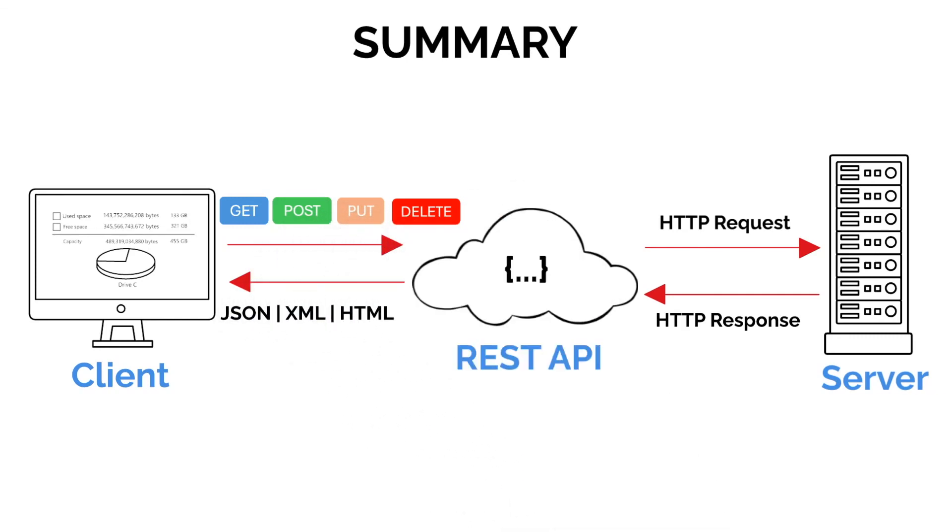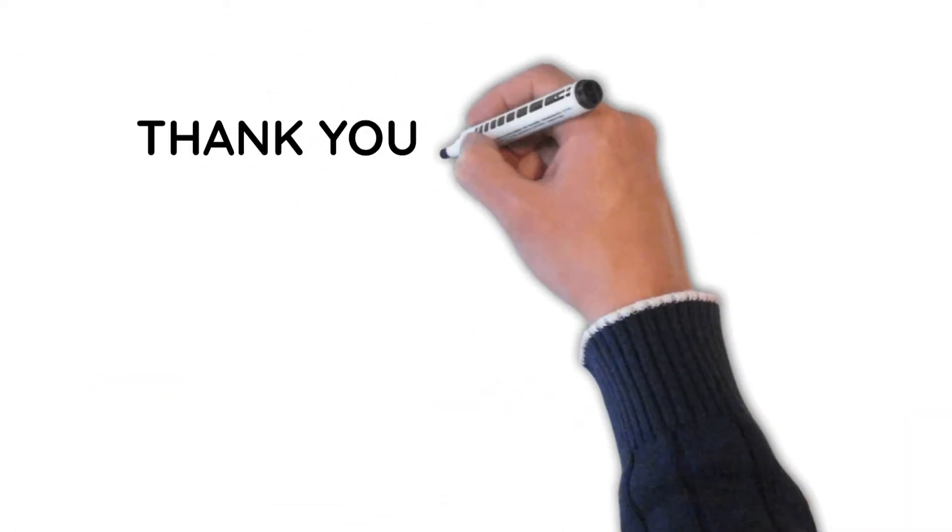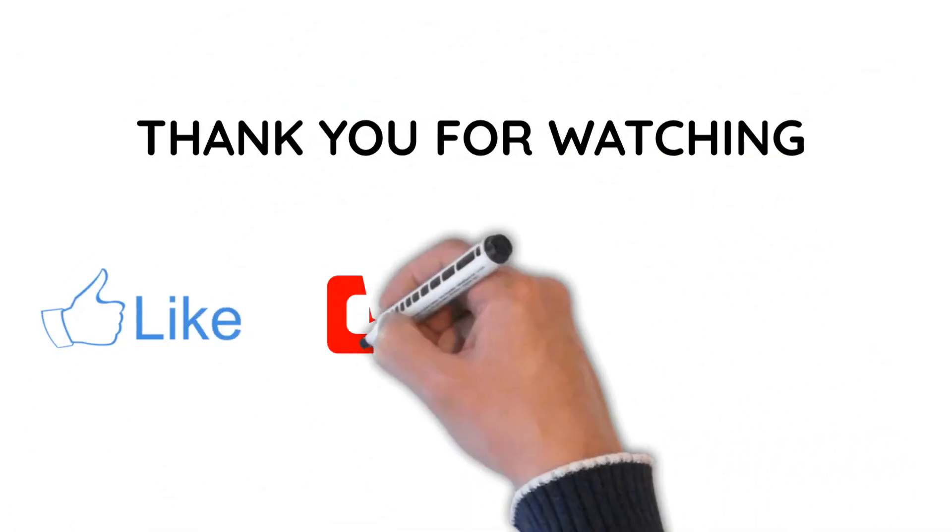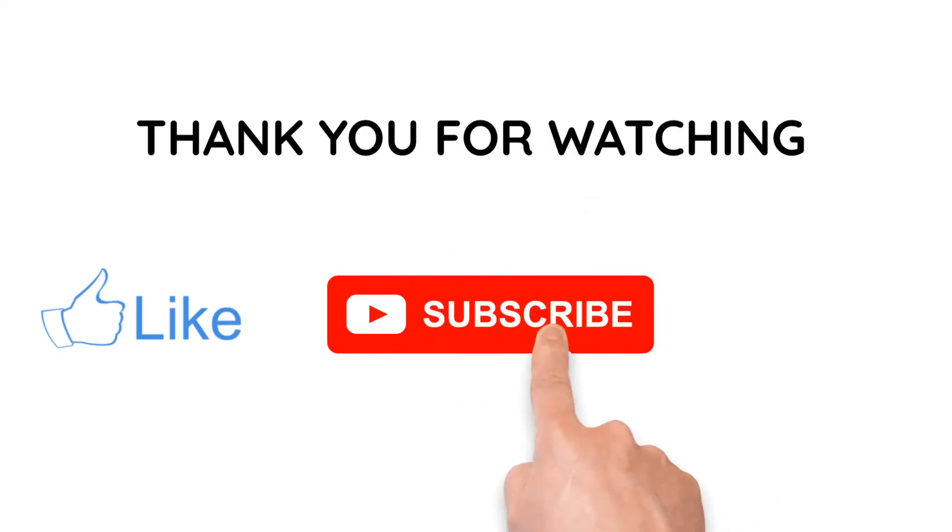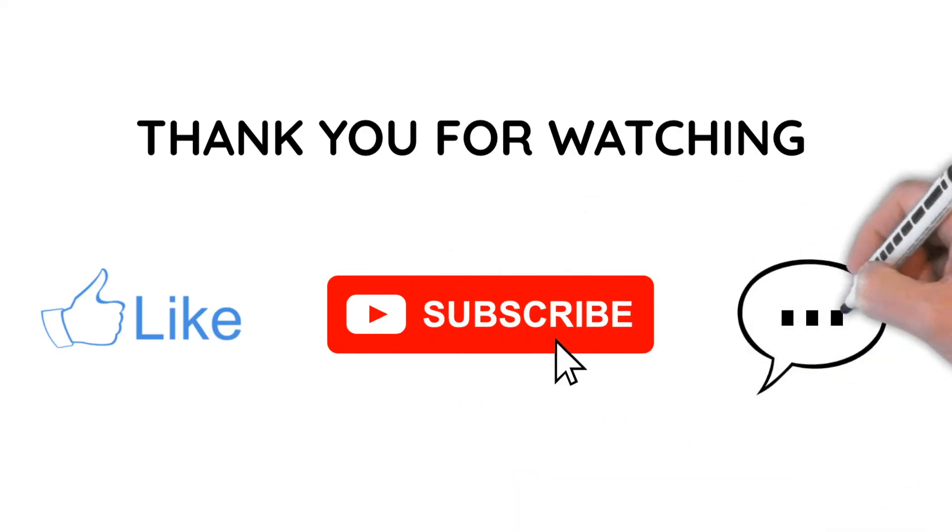And that's it. That's how REST APIs work. If you enjoyed this video and found it helpful, don't forget to like, subscribe, and leave a comment below. Thanks for watching, and I'll catch you in the next one. Bye for now.